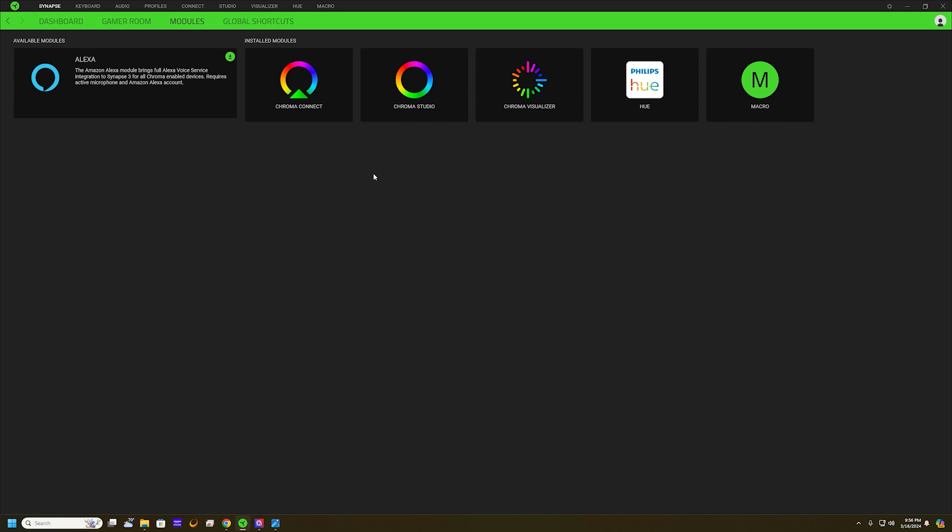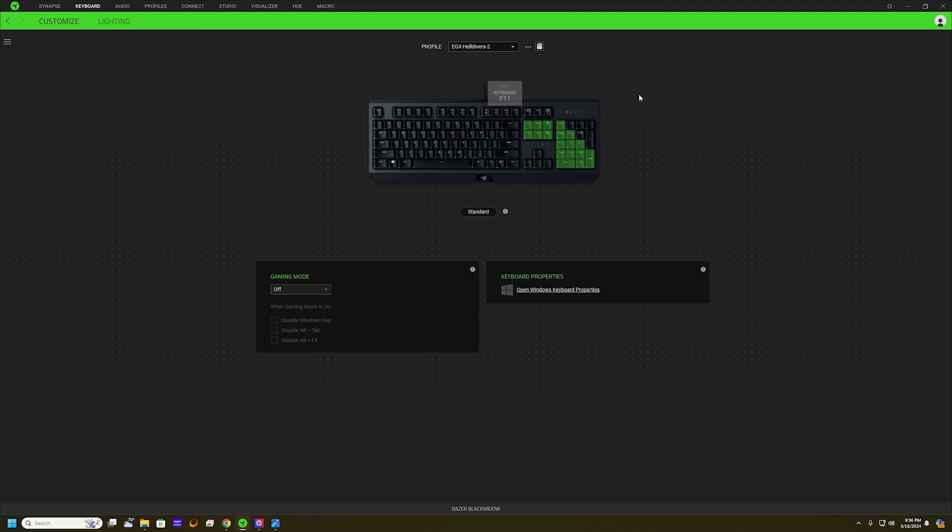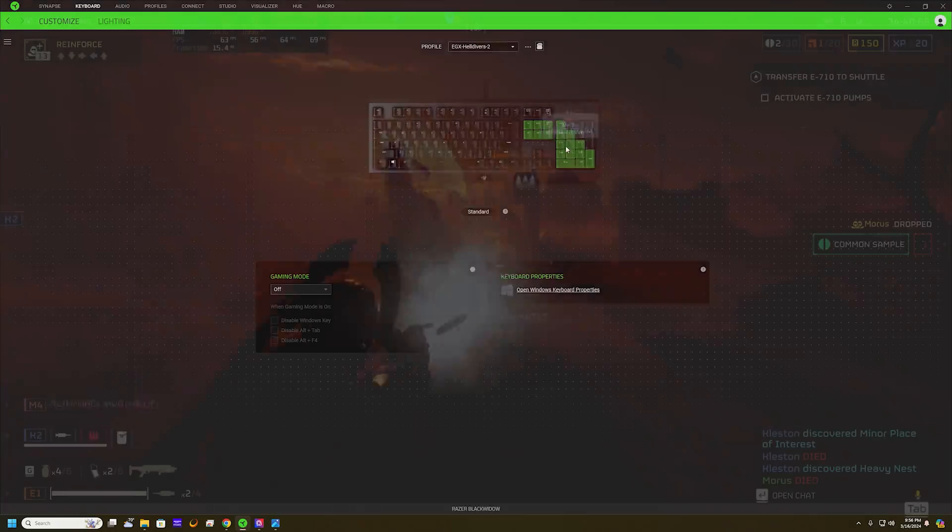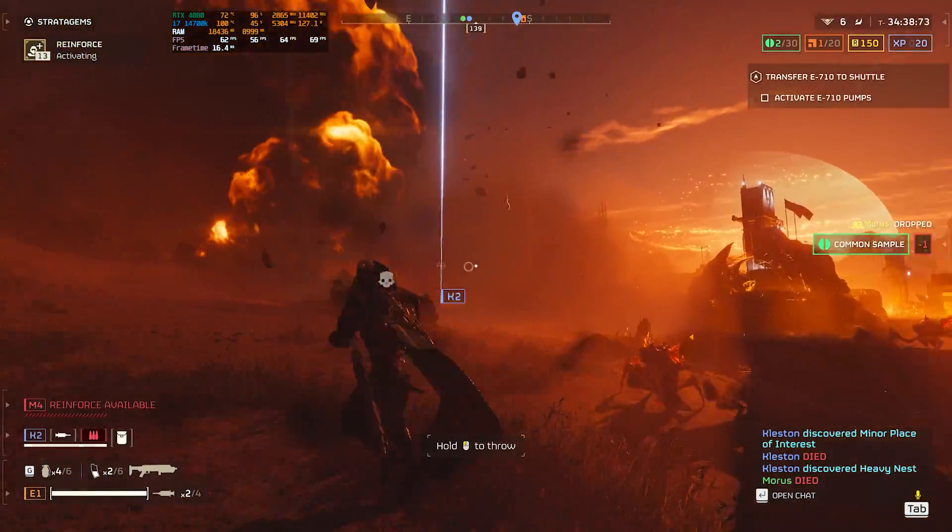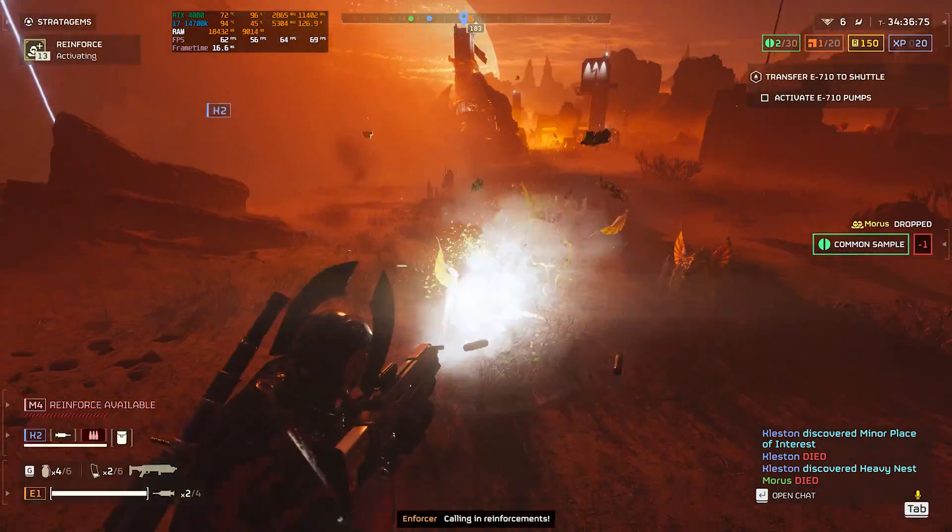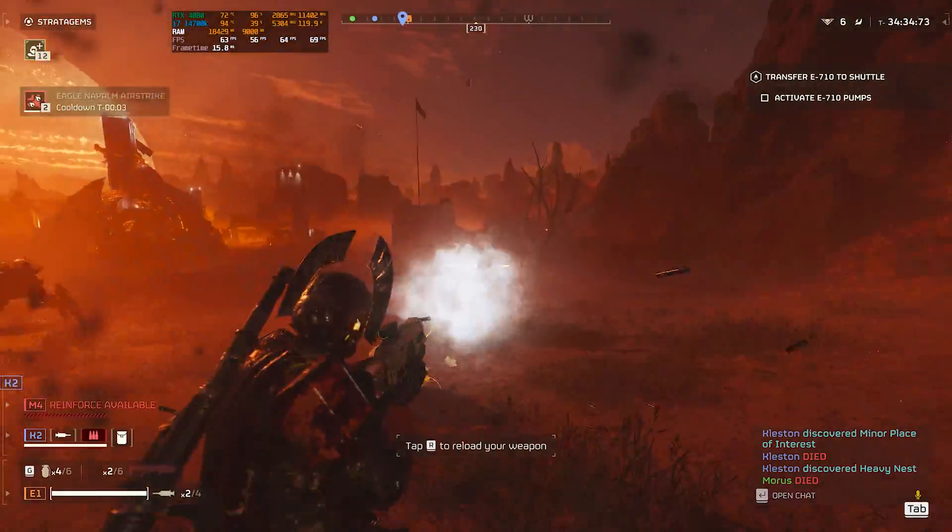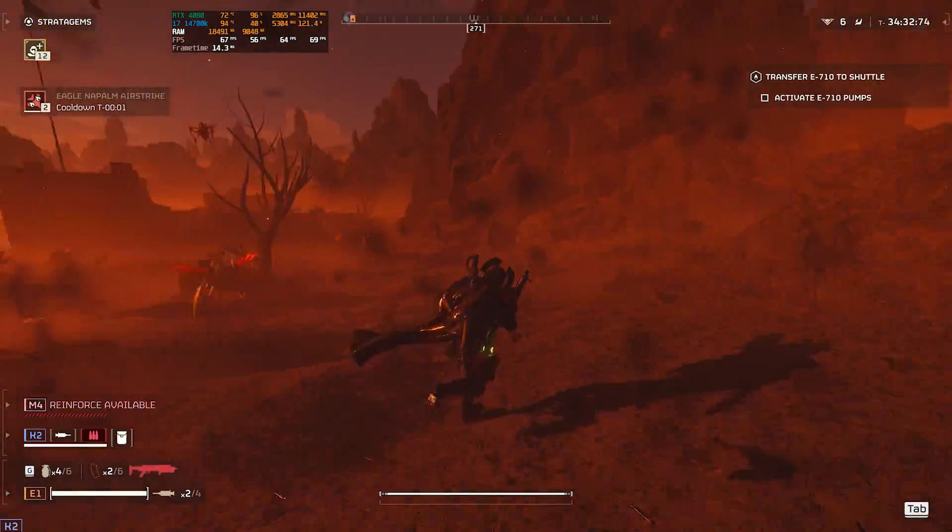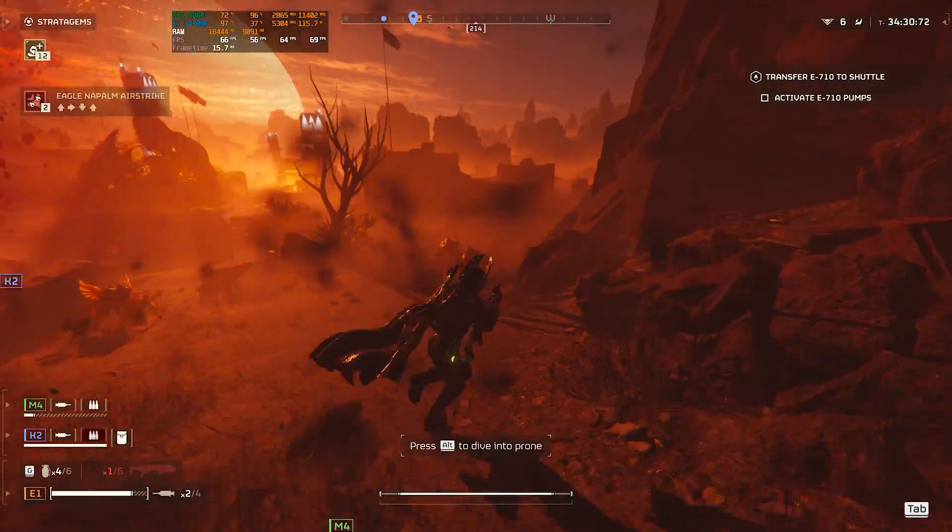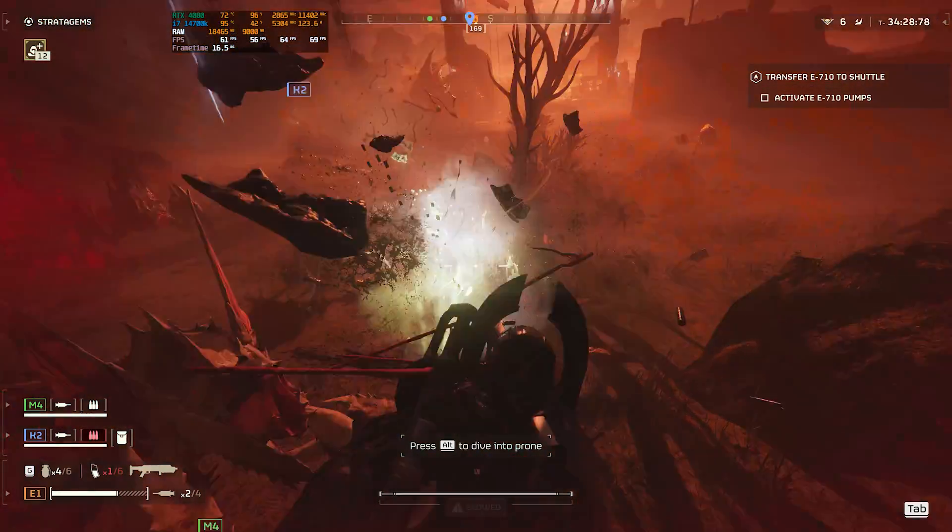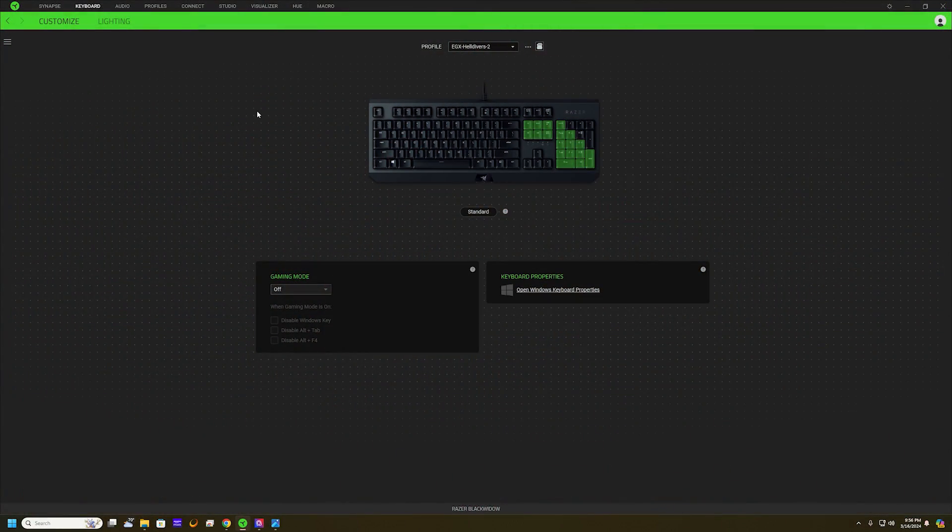Now to get on to the actual macros, you can see that I have a few set up here. The main ones I use all the time are my reinforcing. A lot of the things that you use in Helldivers, you'll be able to just quickly hit the button and then your resupply, your reinforce, everything is nice and quick.